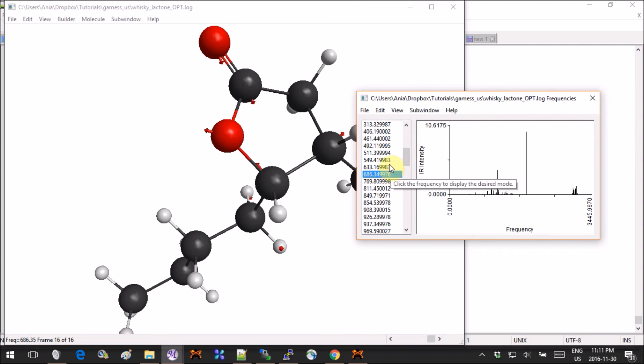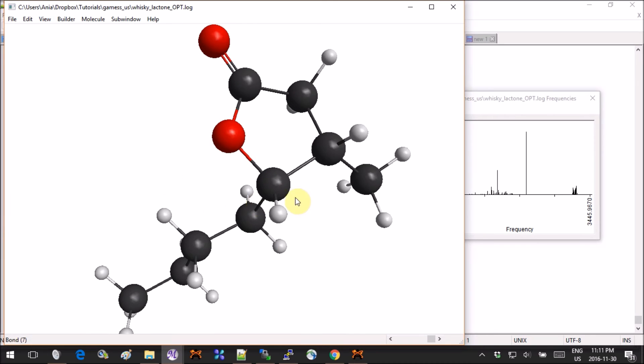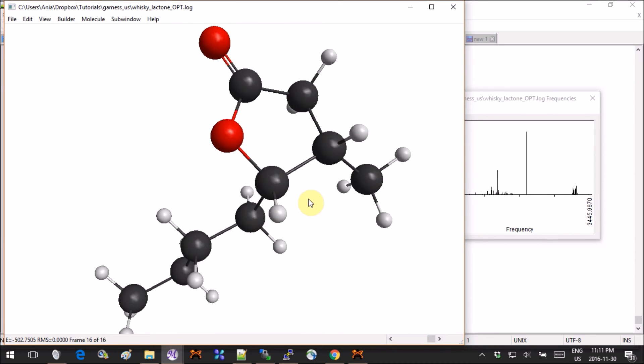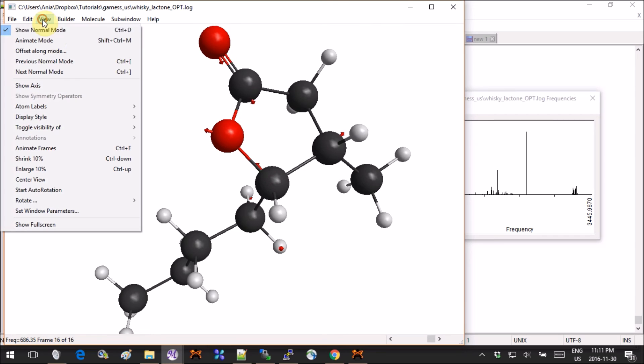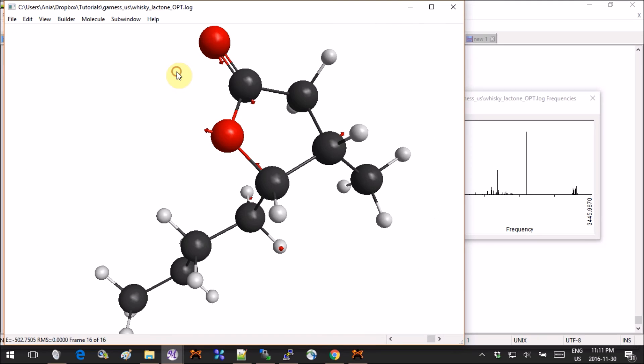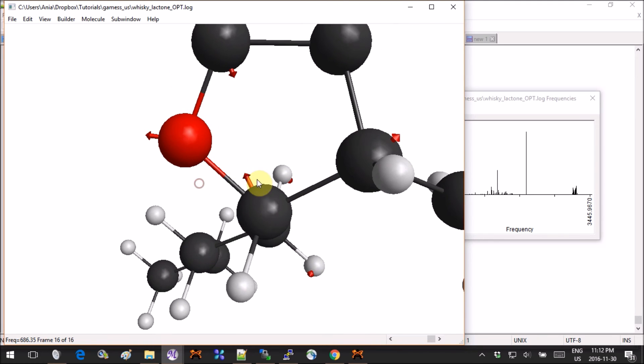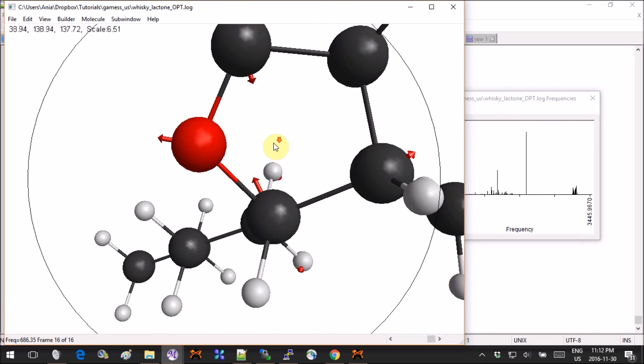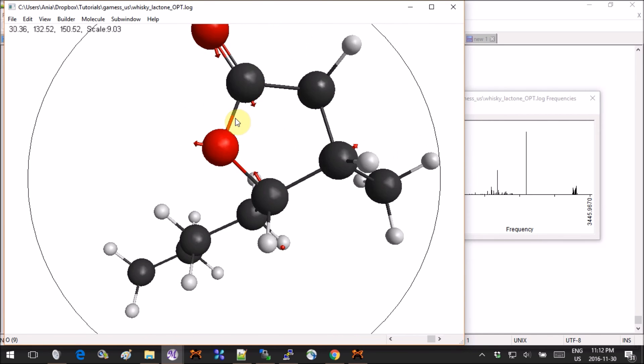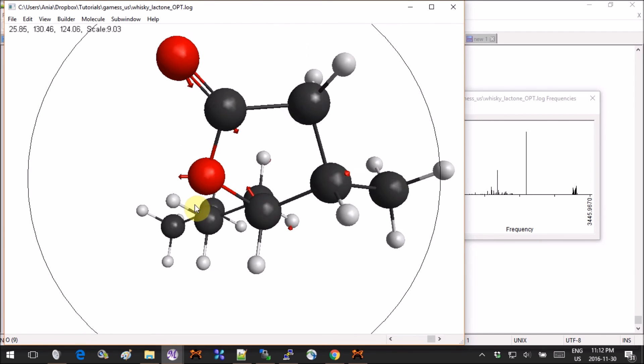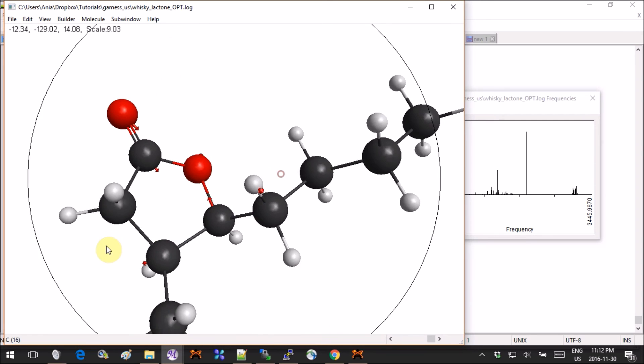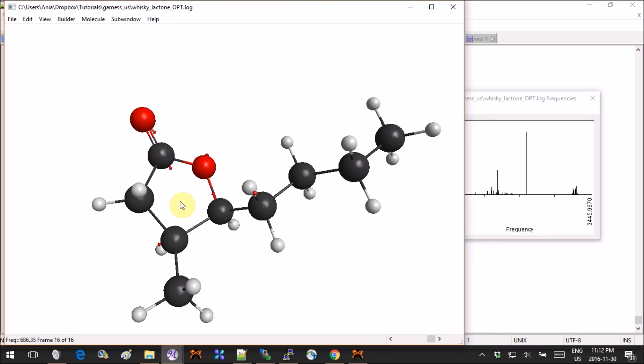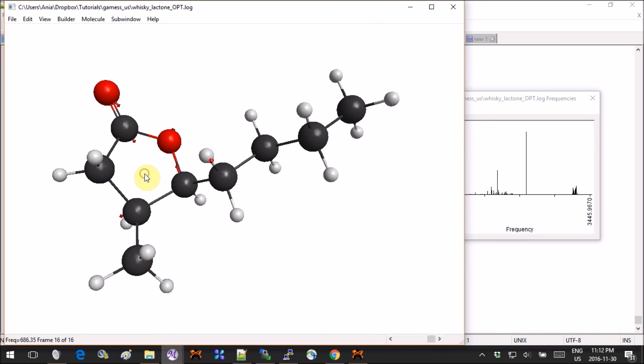Here you can pick any frequency and then go into View and Animate Mode, and then your molecule will start wiggling accordingly. If you stop the calculation you can choose the show normal mode, and you will see those little red arrows that point along the vector that corresponds to this normal mode.